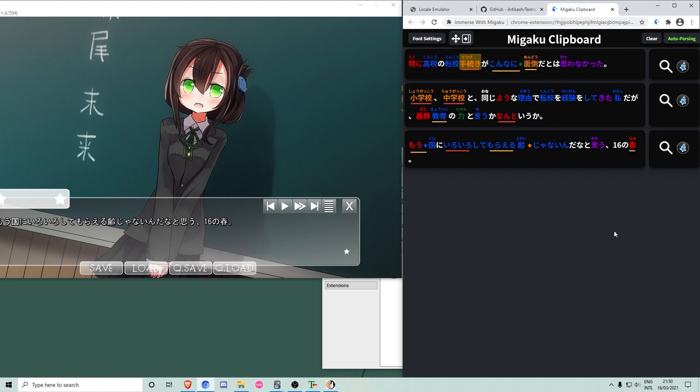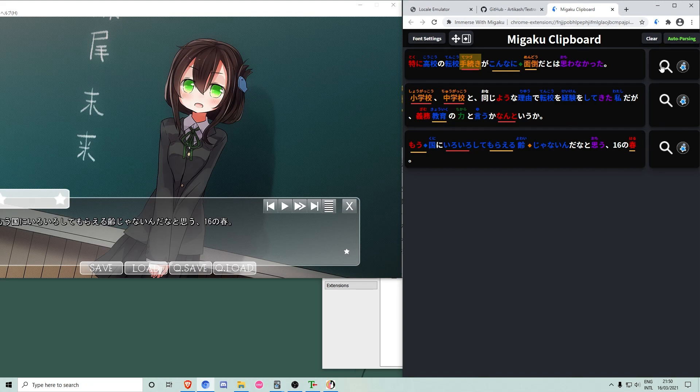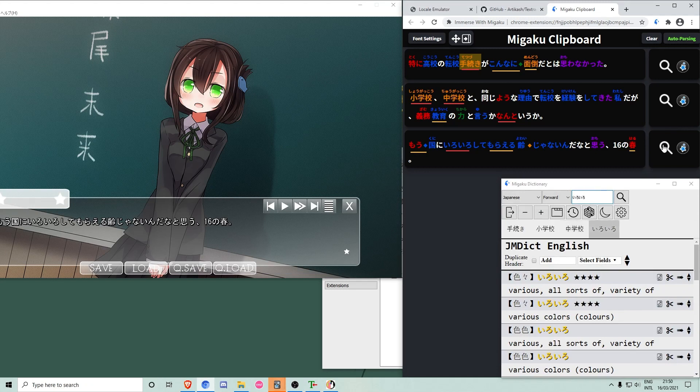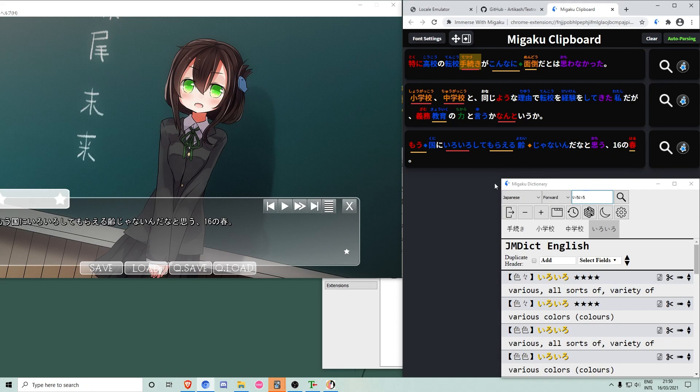You can now press the search button to search for unknown words in a sentence, which will open the Megaku dictionary Anki add-on. Alternatively, you can hover your cursor over any word and press E to search for it.